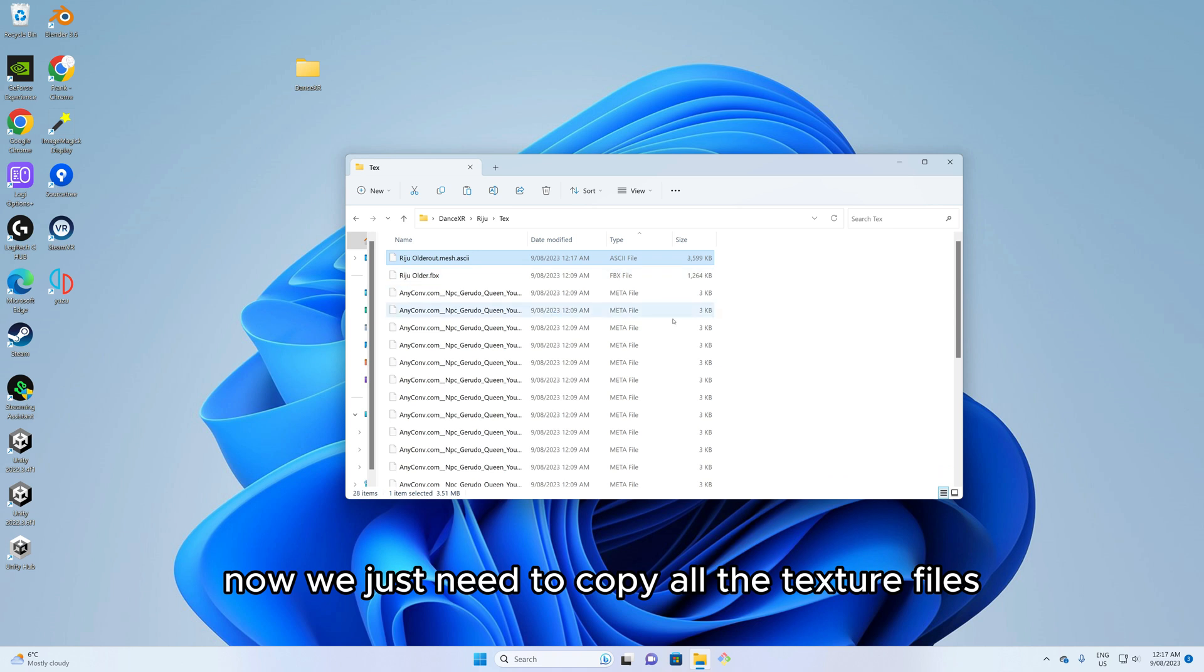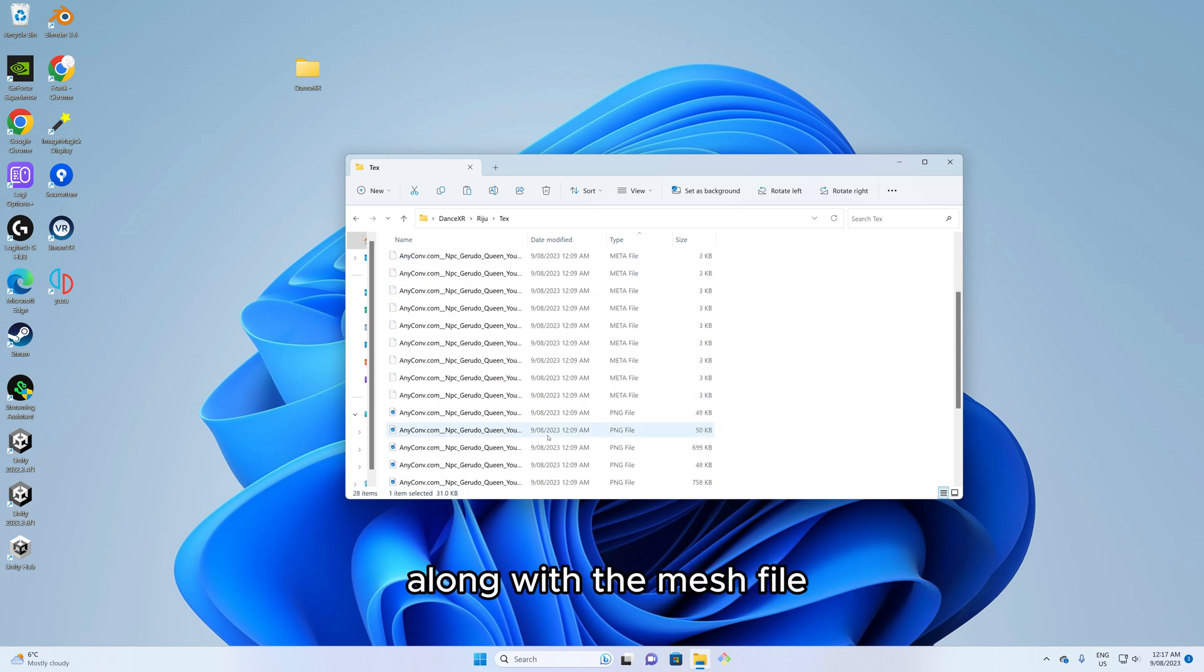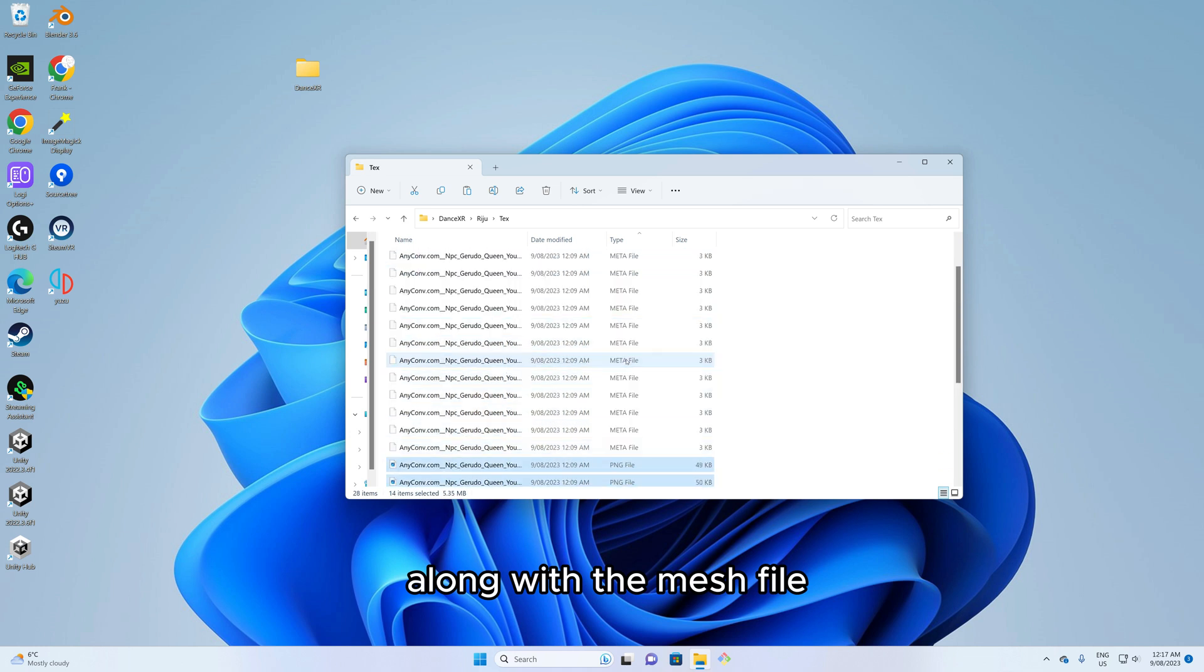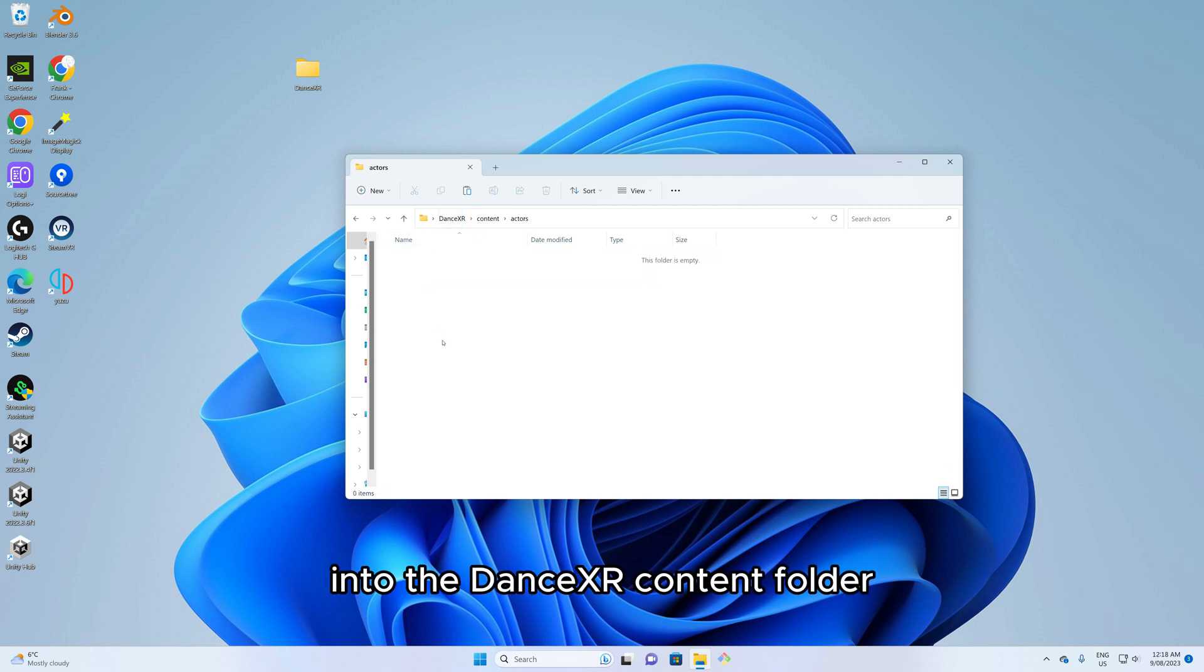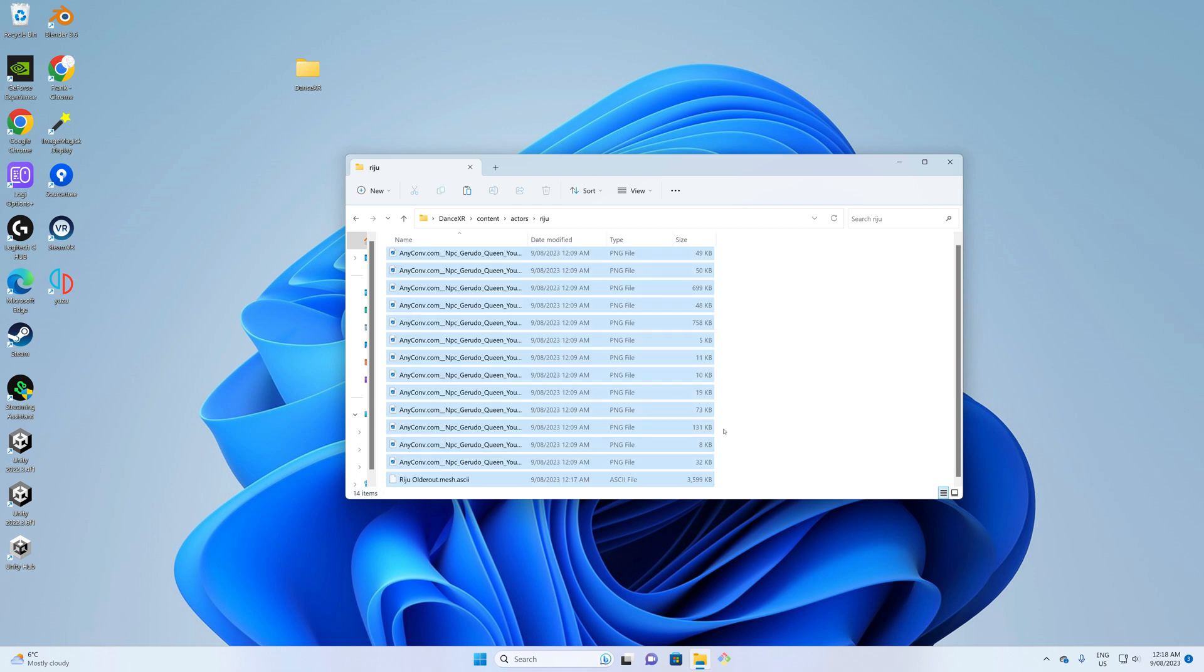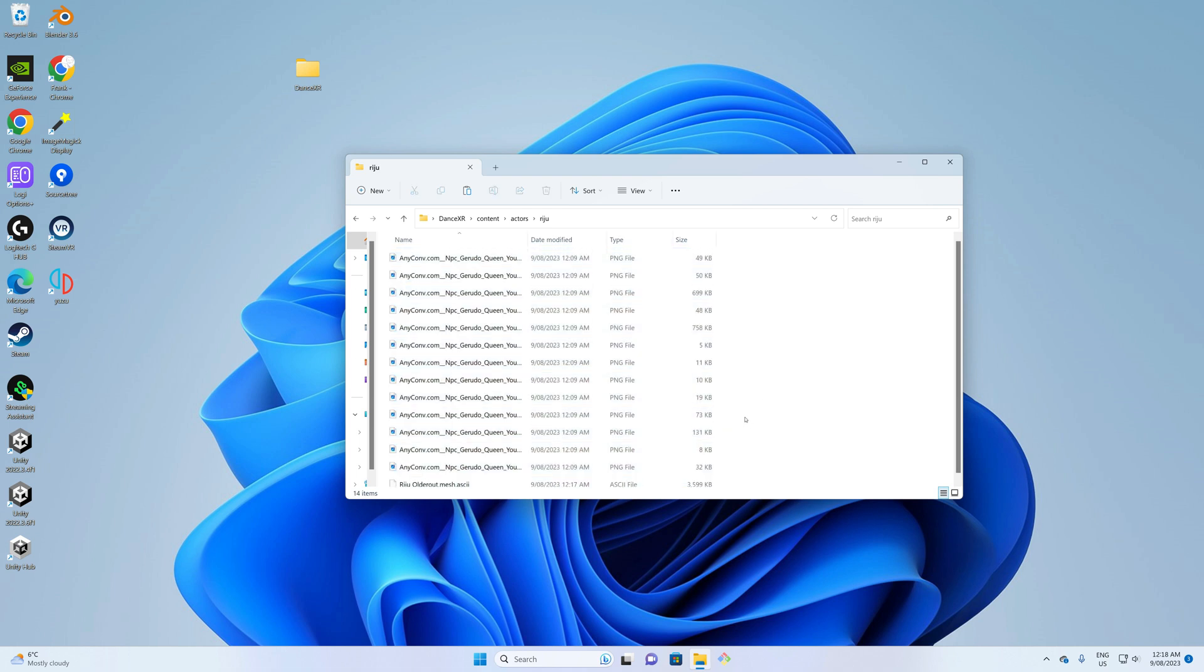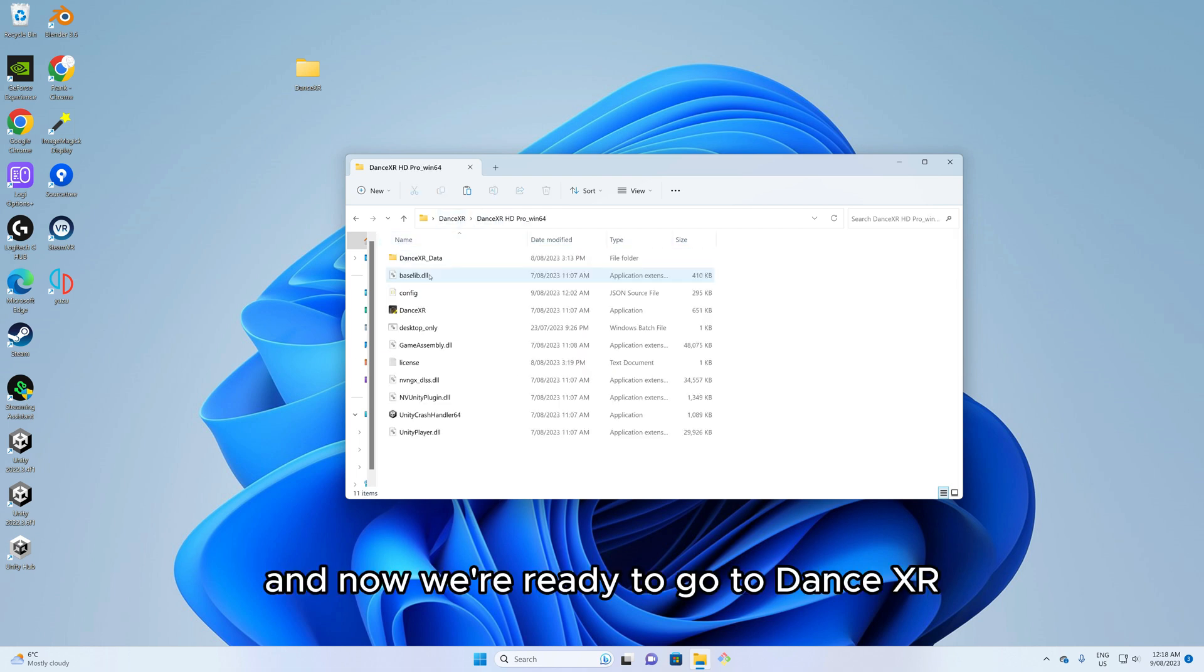Now we just need to copy all the texture files along with the mesh file into the DanceXR content folder. And now we're ready to go to DanceXR.